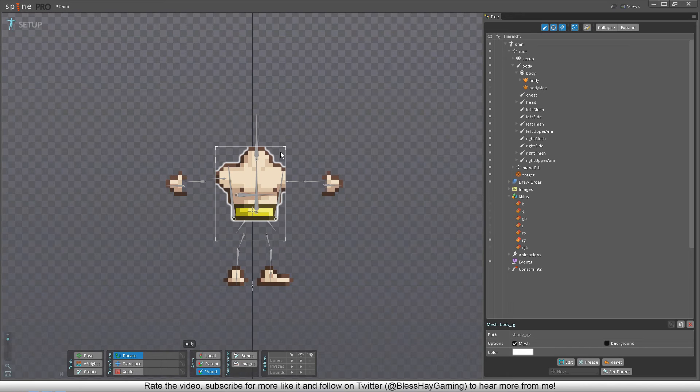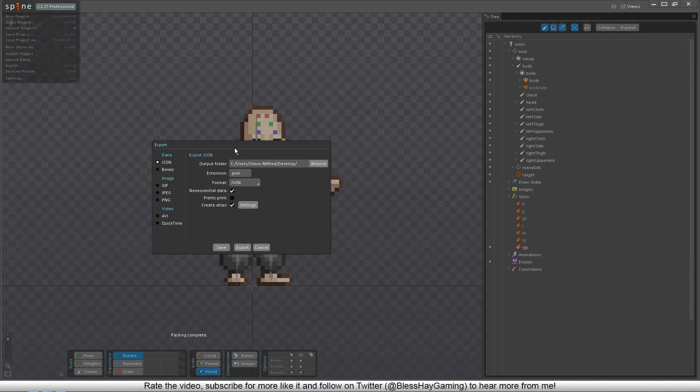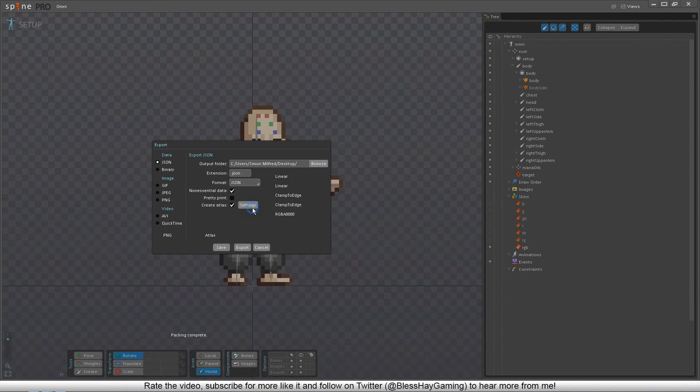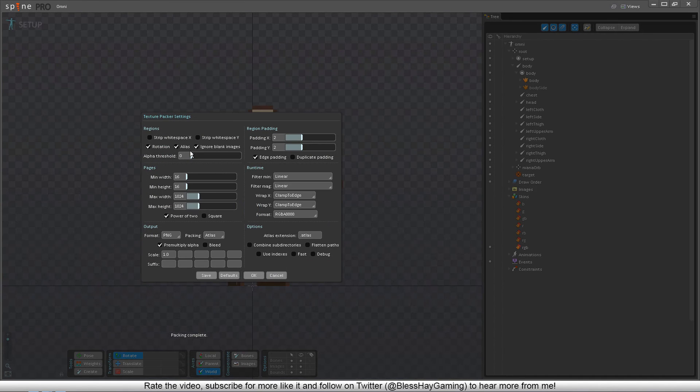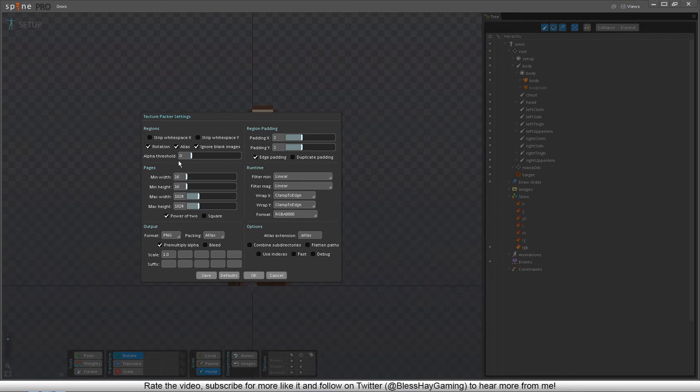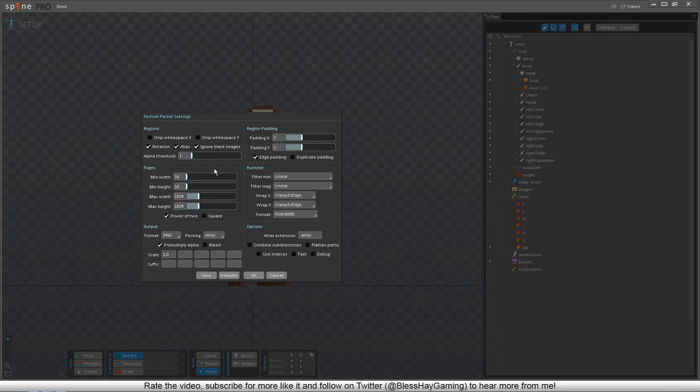This will of course leave the background semi-opaque, but you can remove this last part of opaqueness in Spine by setting this transparency slider in the export settings. Since our background rectangle is almost fully transparent, we only need to cut away the very most transparent values.